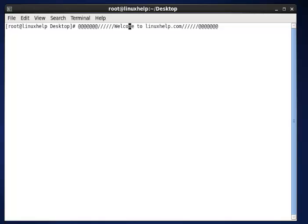Hi, welcome to linuxhelp.com. Now I am going to explain how to install Puppet Master and Agent in CentOS.